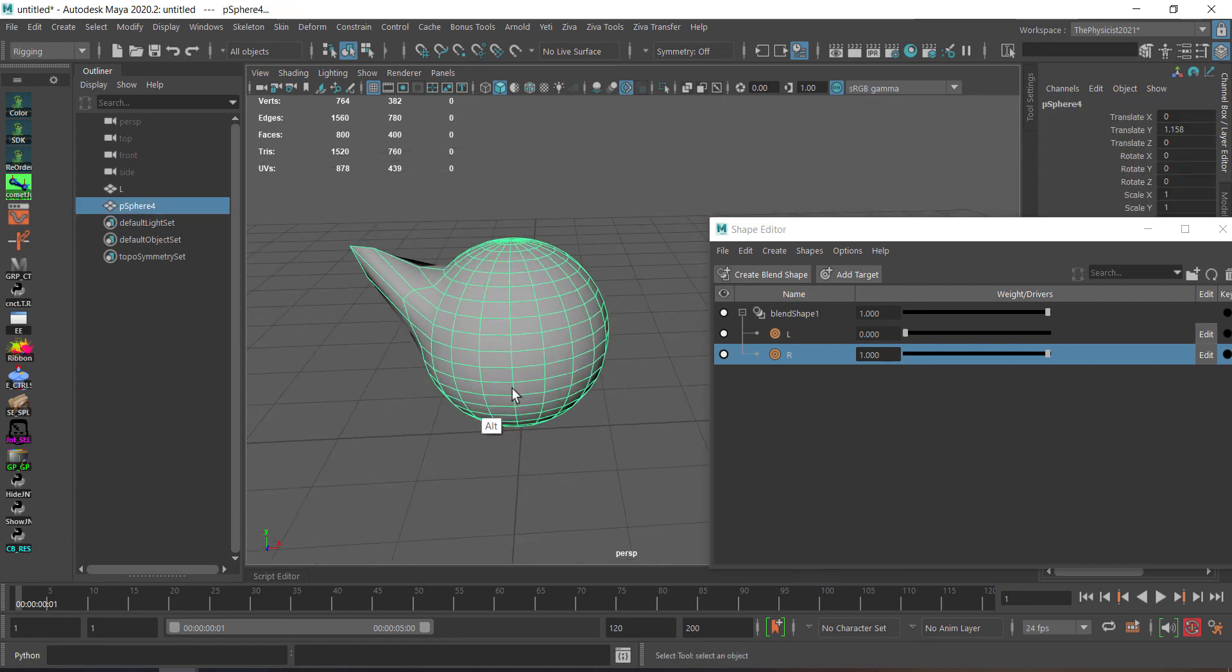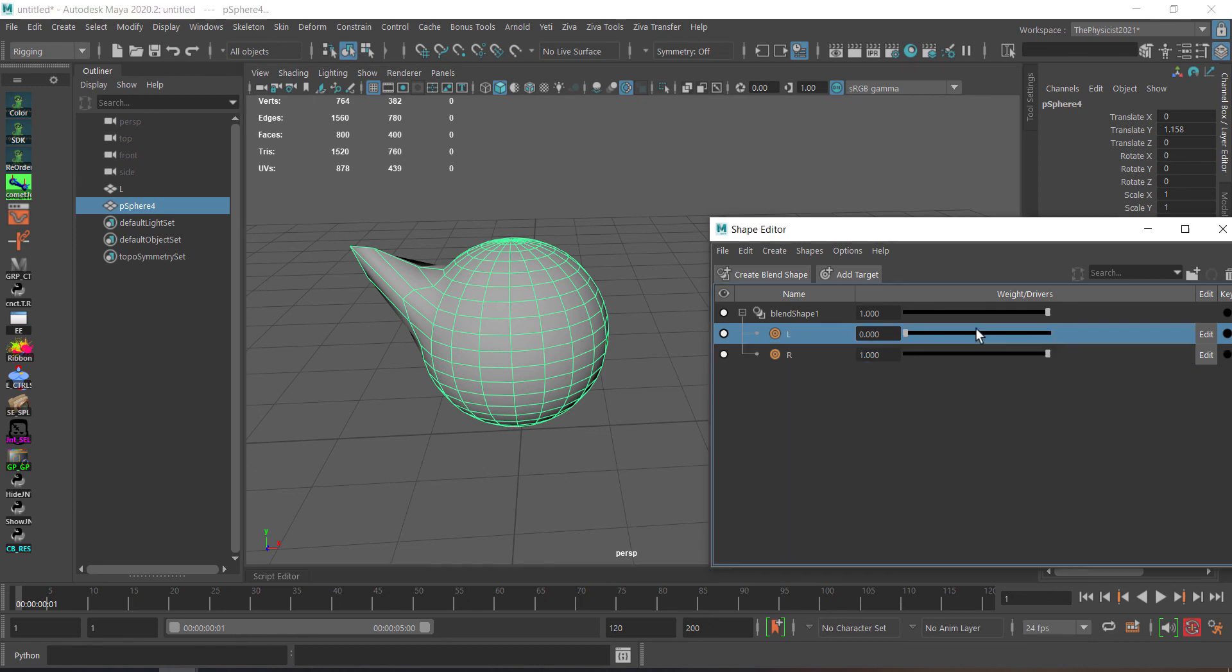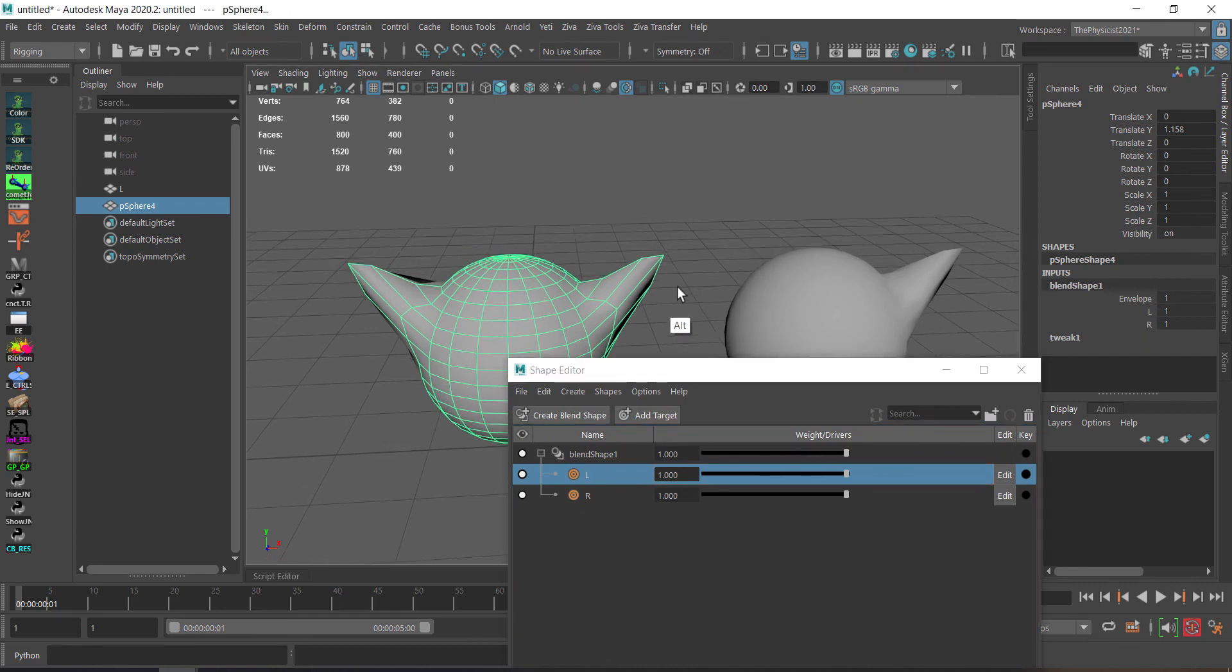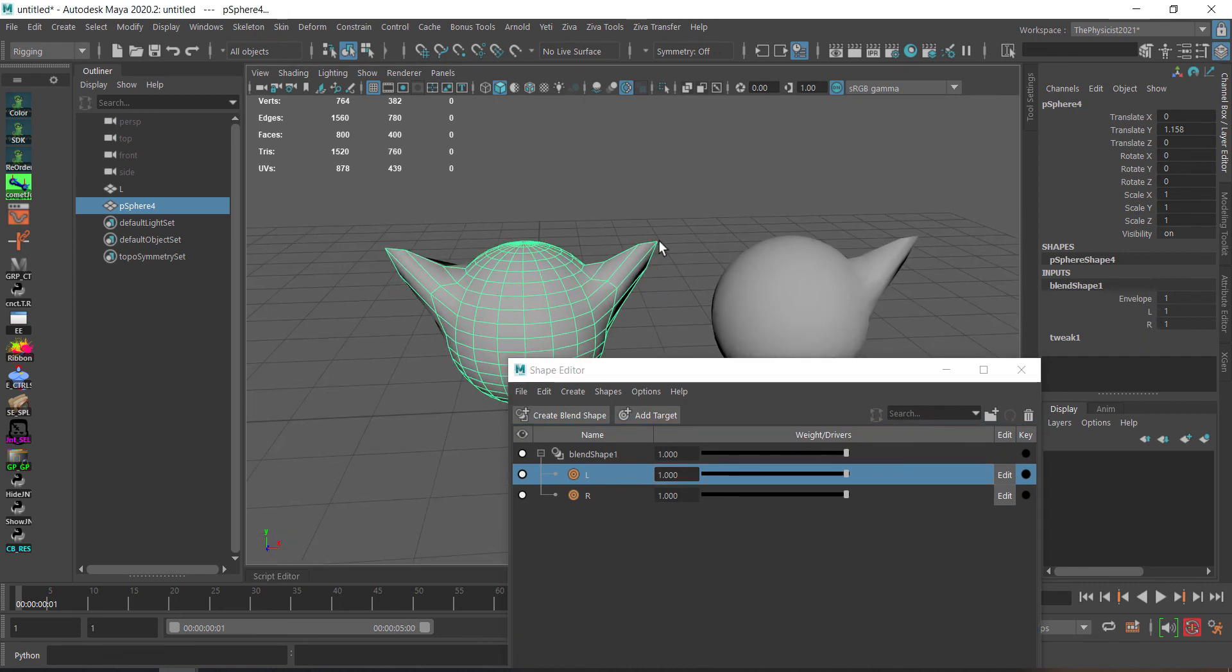So you are getting here. Now left side and right side. And you can see them here in the blend shape. Here we go.